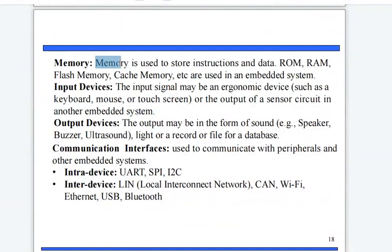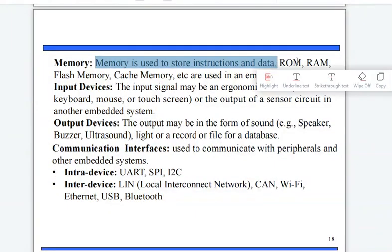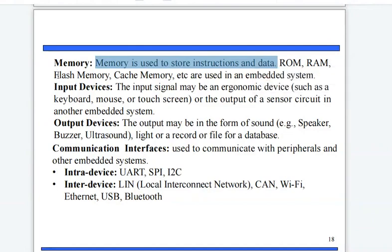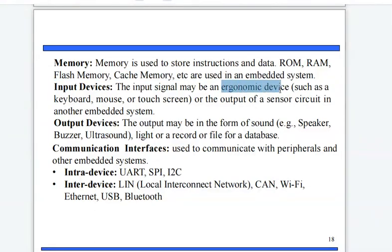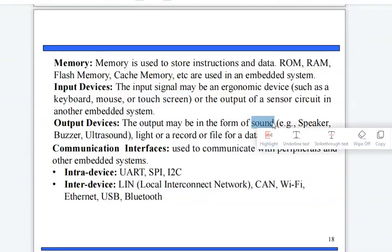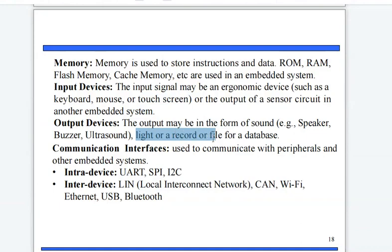Memories are used to store instructions and data. ROM, RAM, flash memory, and cache memory are used in embedded systems. Input devices can be ergonomic devices such as a keyboard, mouse, or touch screen. Output devices provide output in the form of sound, light, or a record or file for a database.